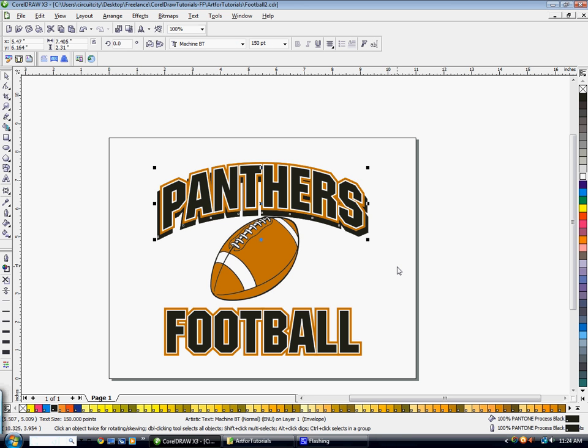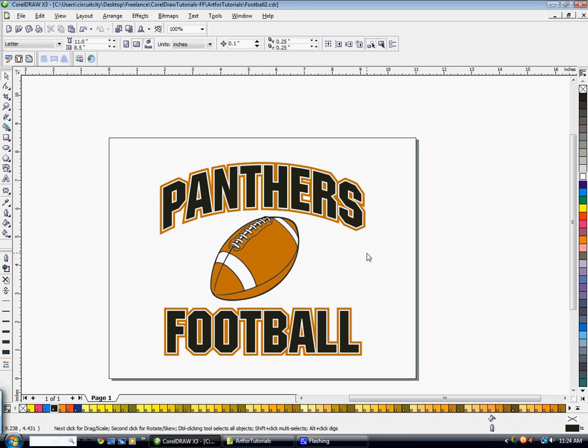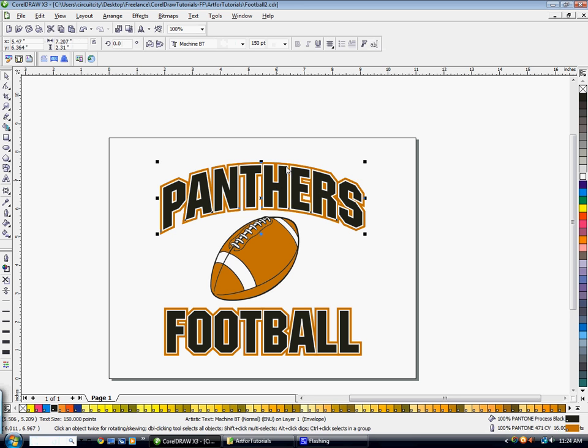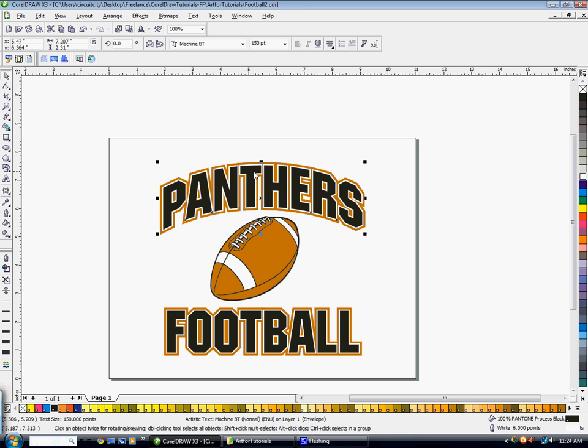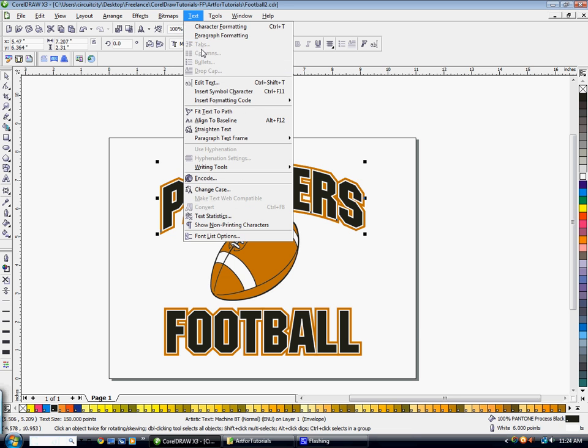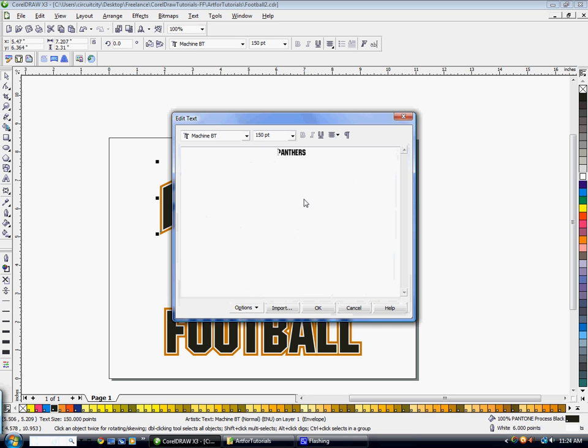And the great thing about if you set up your text this way as well as with centered on your text, then you can save this as a copy and you can change it for another team. So say we have the Eagles. We're going to click on the word Panthers. We're going to go to Edit Text. Type in the new word. Hit OK. And changes it to Eagles.